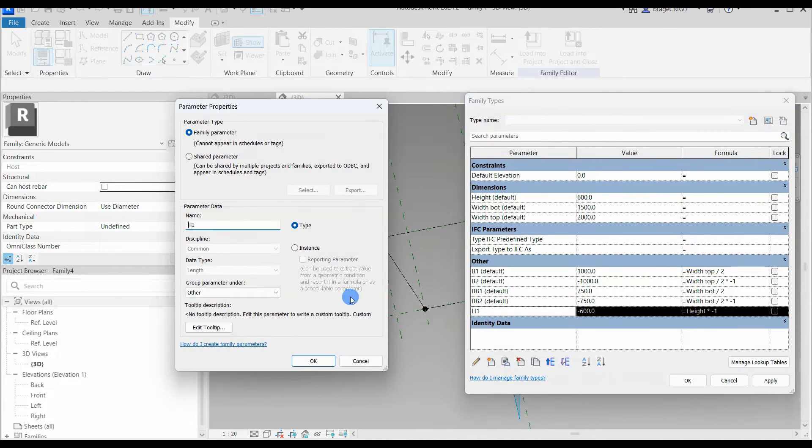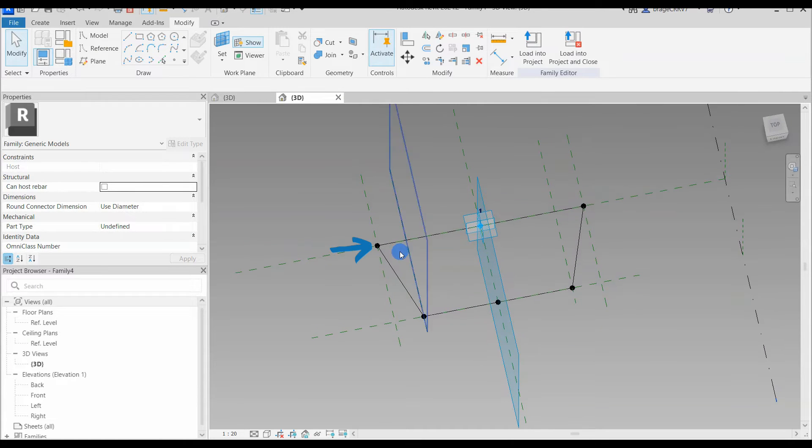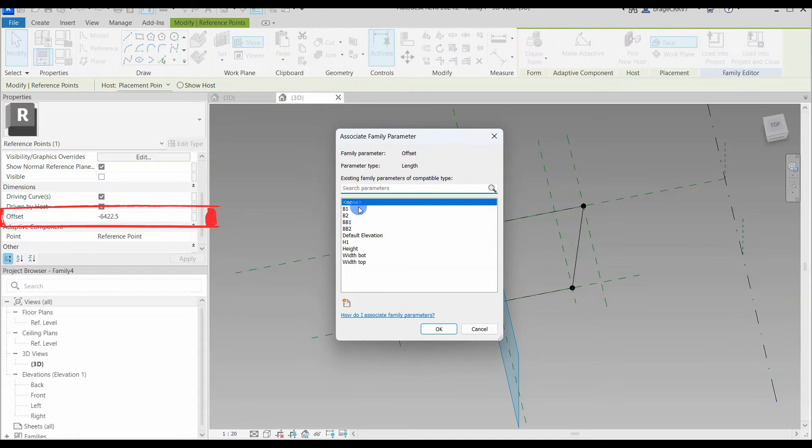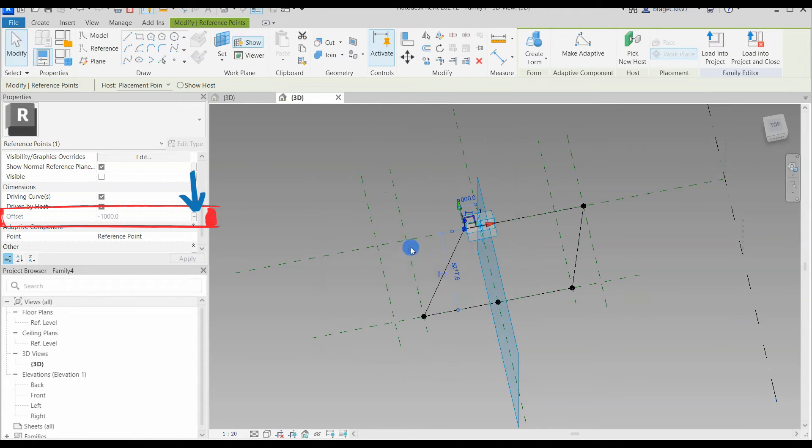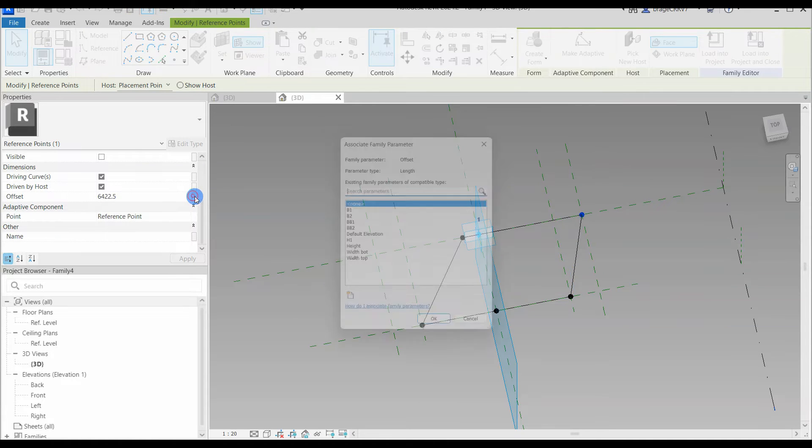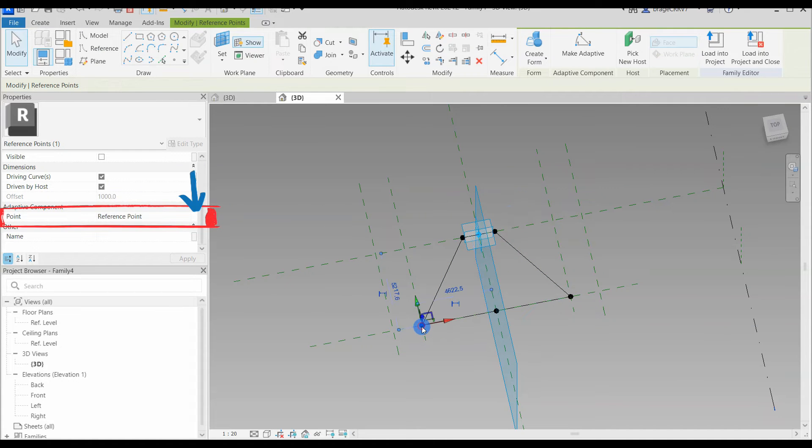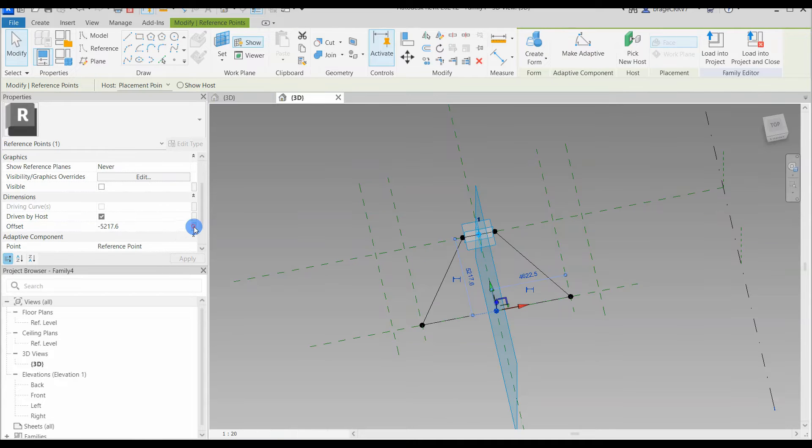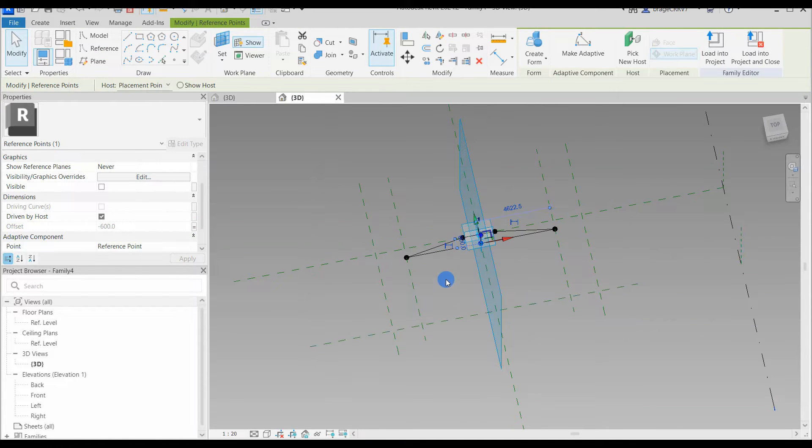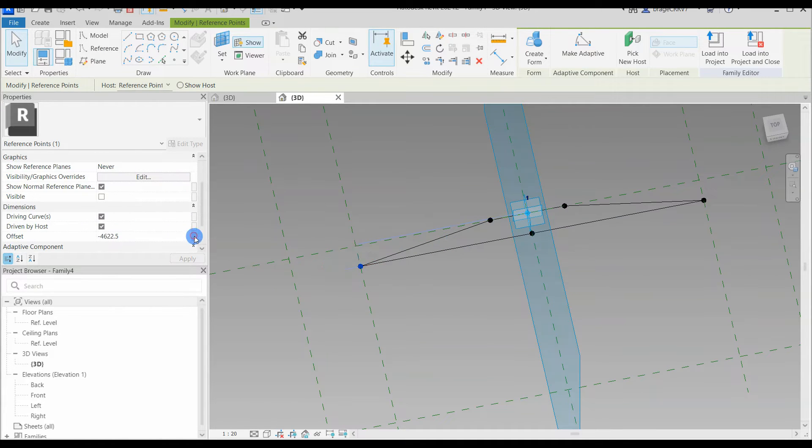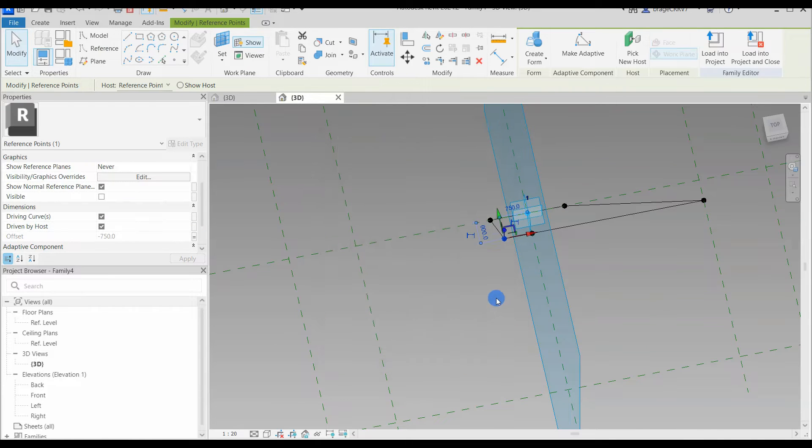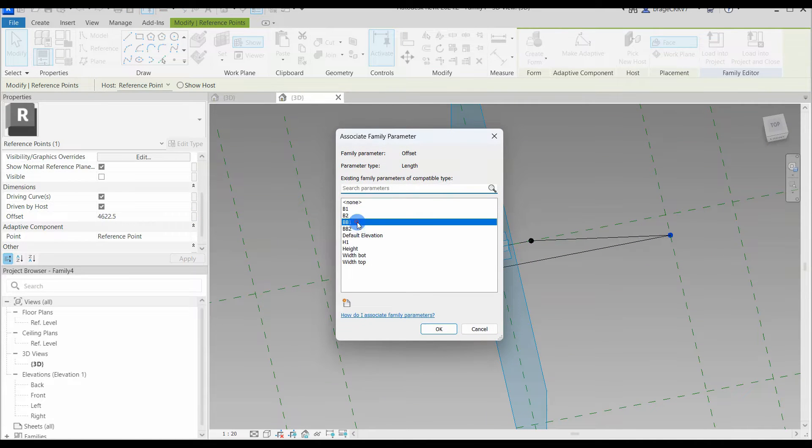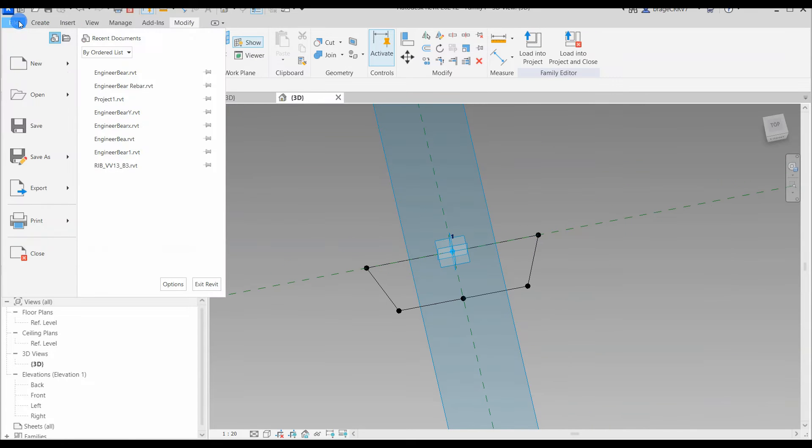To associate the parameter with the point, we click the point, go to the properties menu on the right and scroll down to the built-in parameter, offset. On the left is a small button, press it and find the correct parameter created just a couple of seconds ago. This point is now parametric and can be controlled by changing the values for the top width parameter. We do the same for all the points, but be precise and make sure to connect the correct parameter to the correct point. Connect the last two points to make this cross section fully parametric.